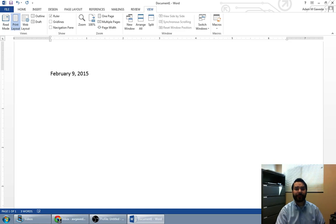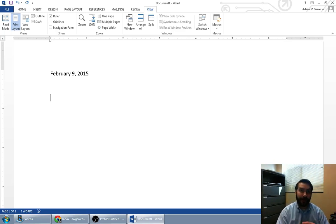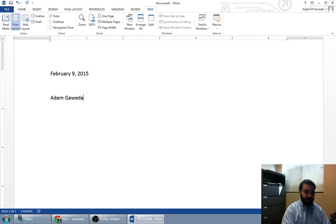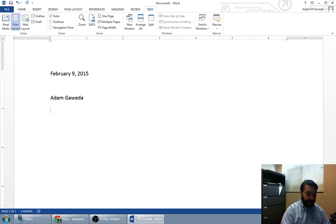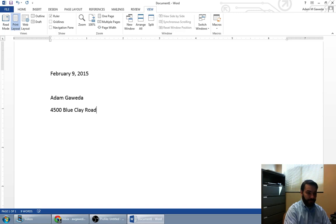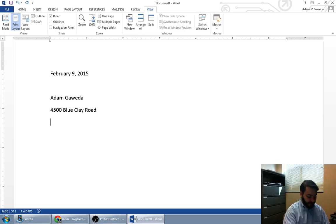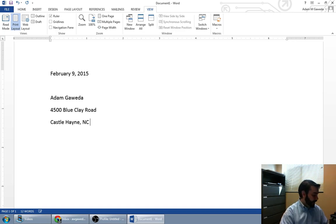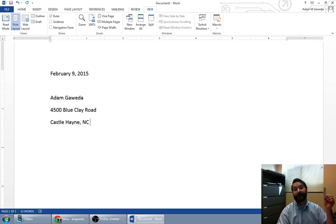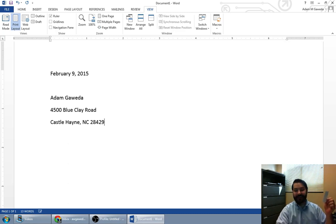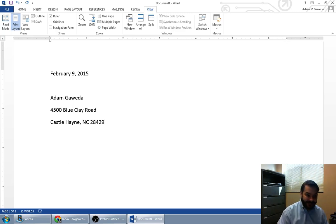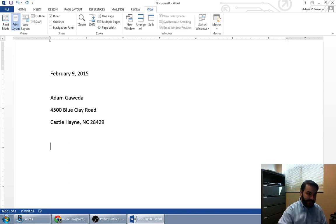And now we go ahead and we put in the inside address. So we're talking about, for example, my bill. So I'm the recipient of this. And I reside at 4500 Blue Clay Road, the North Campus address, in Castle Hayne, North Carolina. Now, what's with the zip code? I don't really know it off the top of my head. It's 28429. So I've now made my inside address. I'll go ahead and double space again.